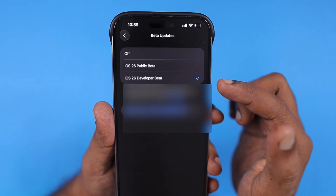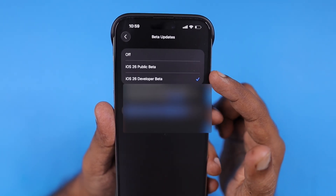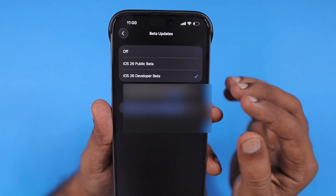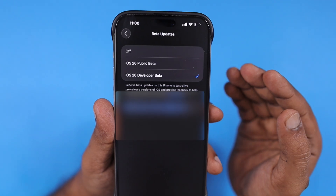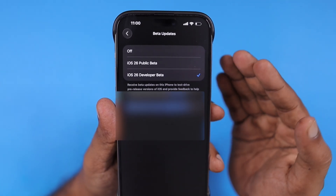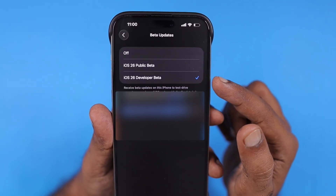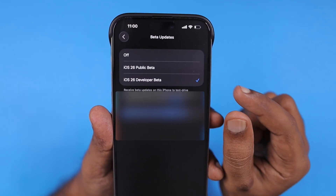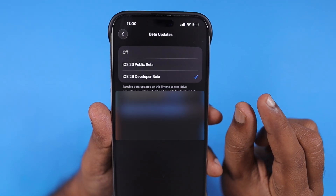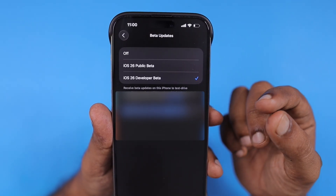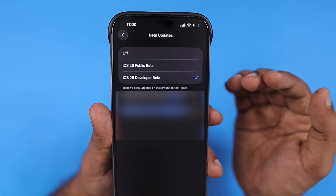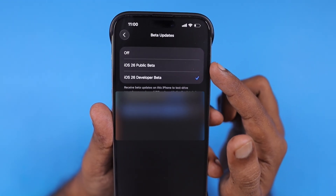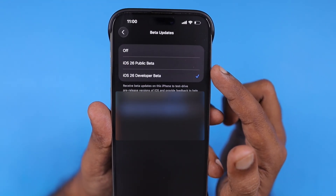My iPhone currently has iOS 26 developer beta installed. The day before yesterday, Apple released iOS 26 public beta, and some people raised the question of which one is better for their iPhone or iPad. My suggestion is that iOS 26 developer beta is one step ahead of iOS 26 public beta — whatever bugs are fixed and felt a little more stable gets released as public beta by Apple.